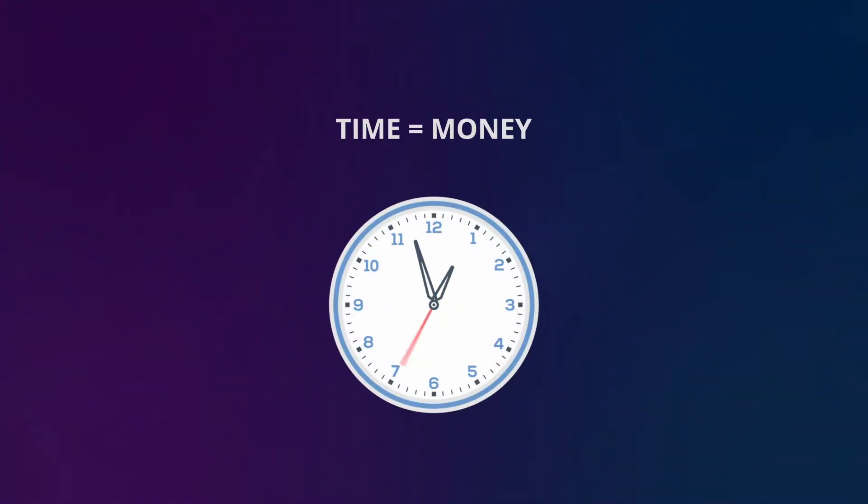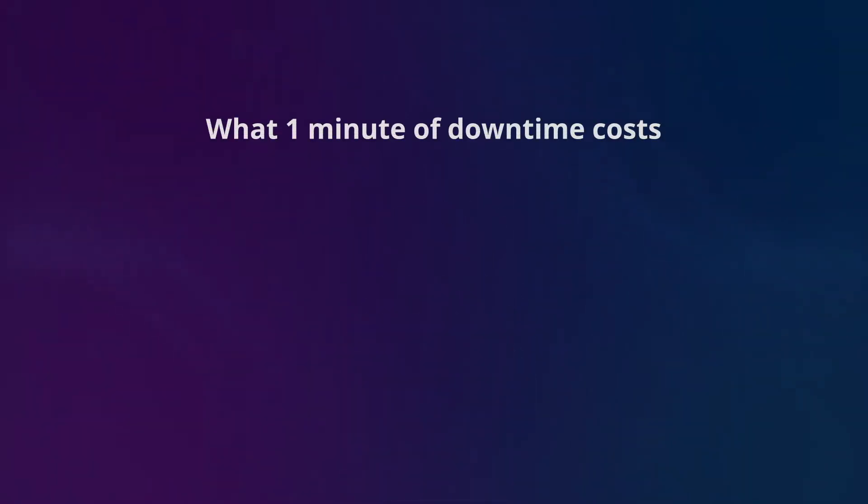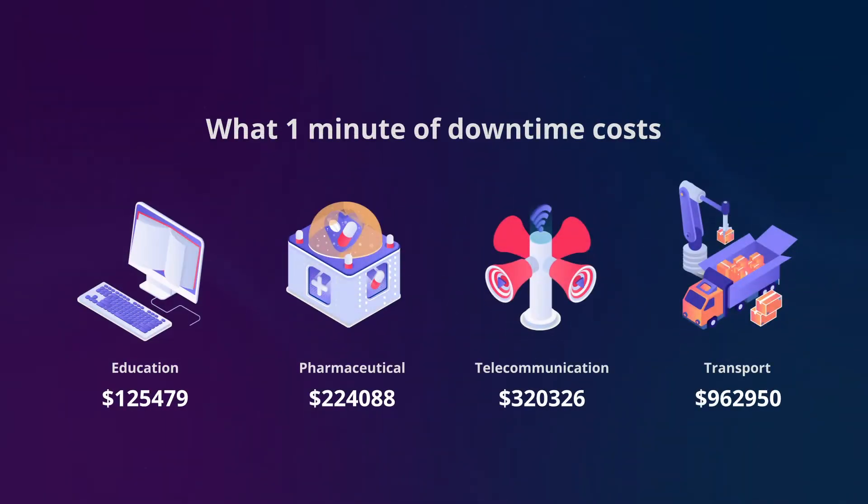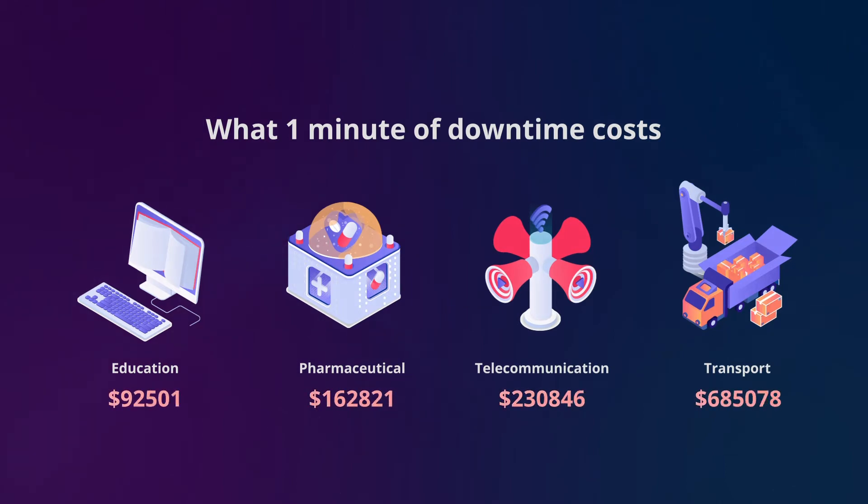Managed service providers know that time means money, both for them and their clients, especially when a minute of downtime can turn into losses in the thousands of dollars.